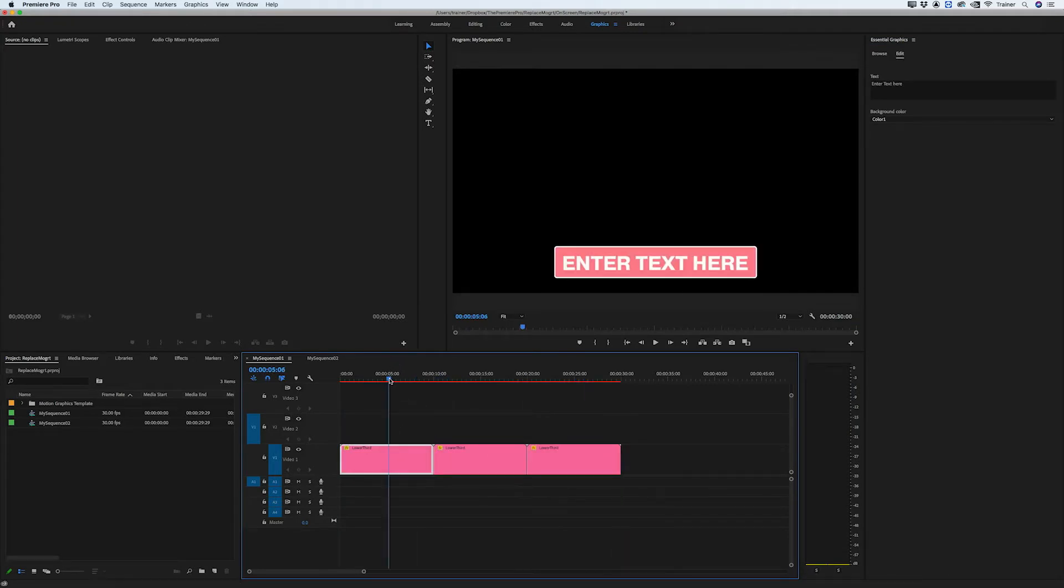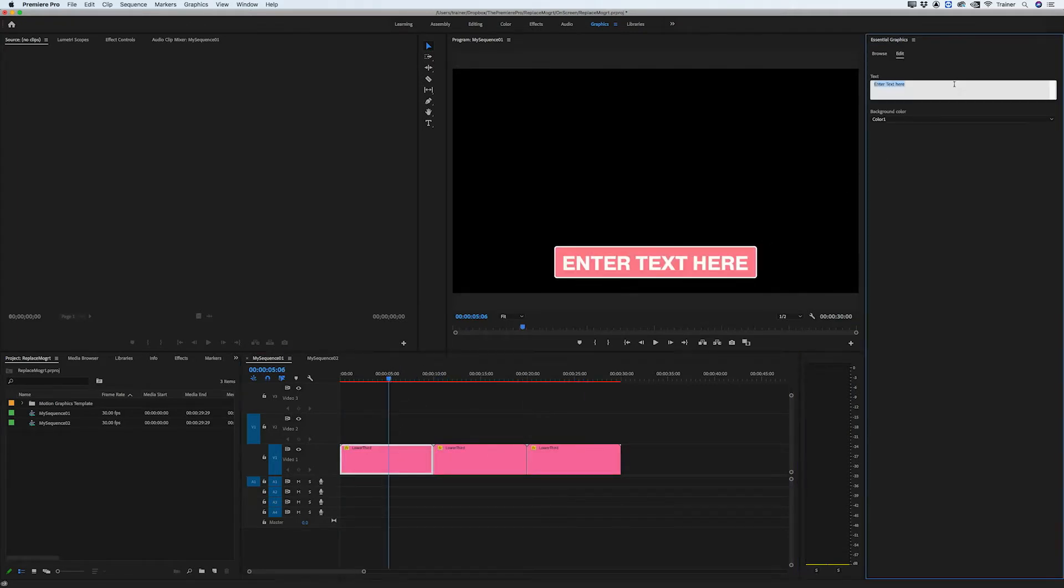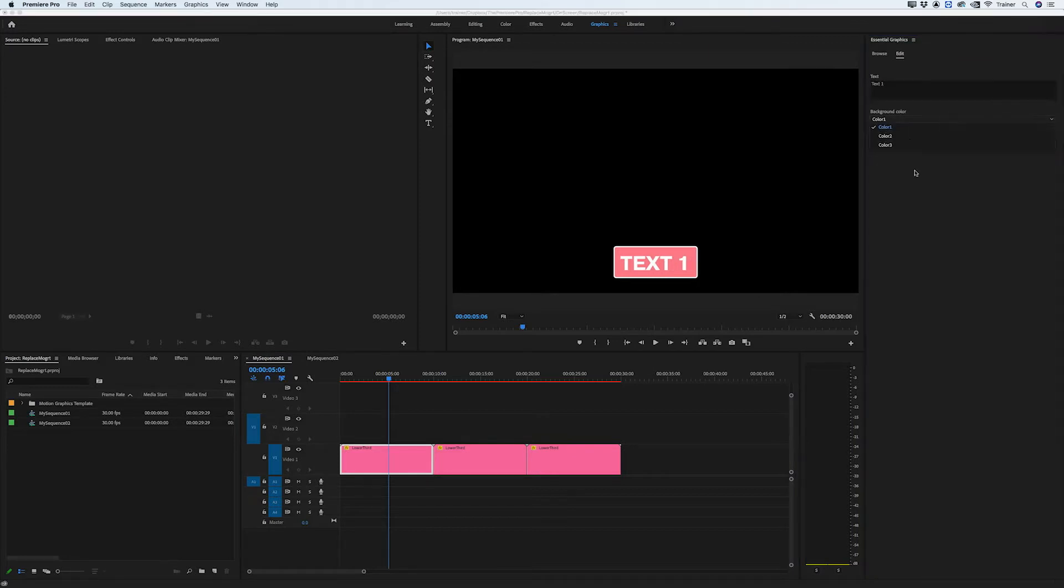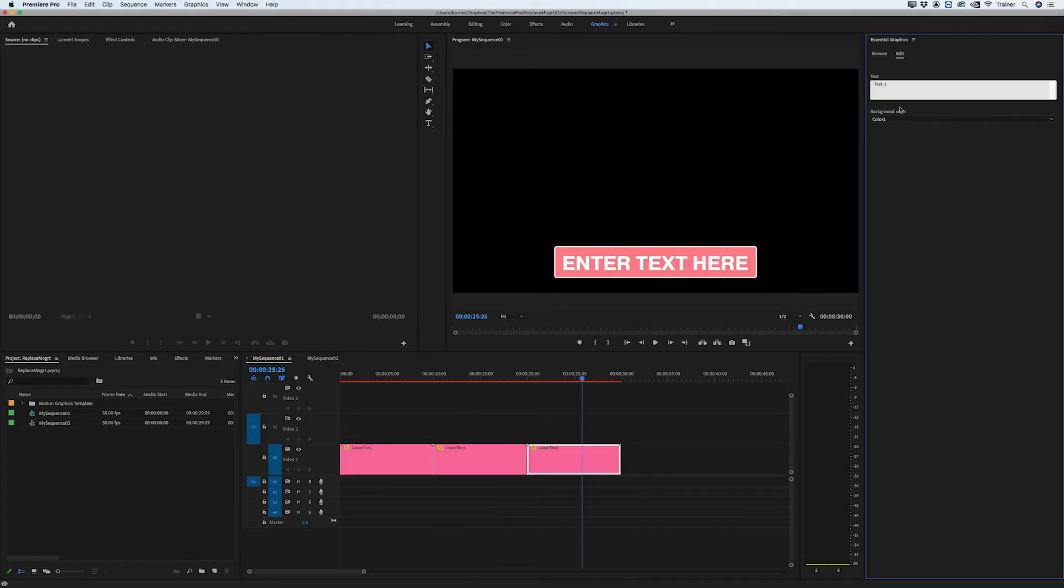And now what I want to do is customize each one a little bit. So I'm going to change the text and I'll also change the color.